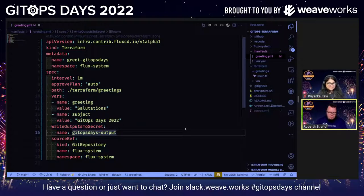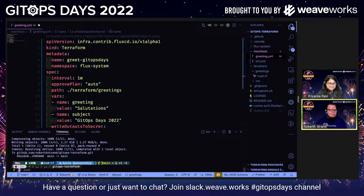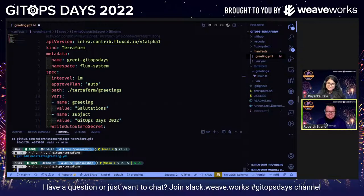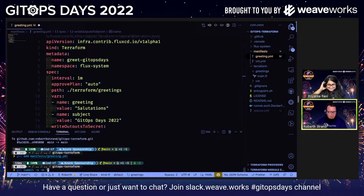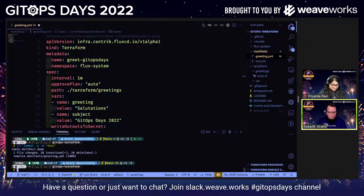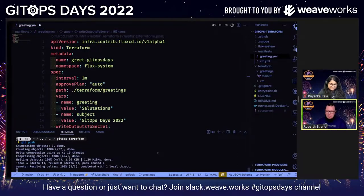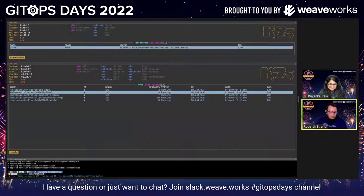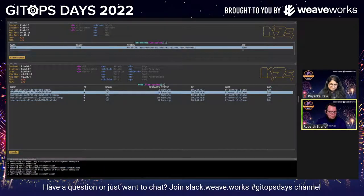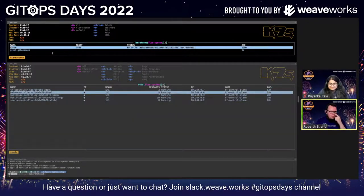Let's just hope this works. We're adding and committing this file — get commit messages are the most important part of the job. Then we push it. I jump back to my terminal and do a reconcile of the git source and the kustomization, and we can see that now we have our Terraforms updated with 'greet-get-upstairs'. Nothing is happening here at the moment, but what should happen shortly is a new pod spinning up.